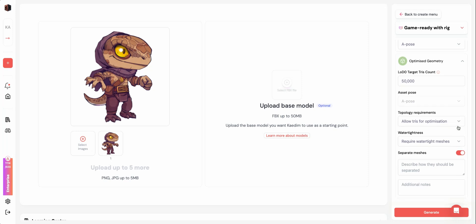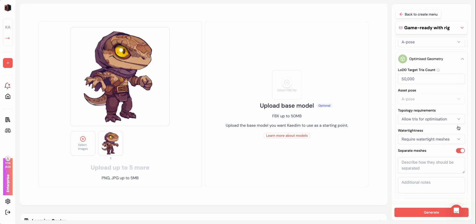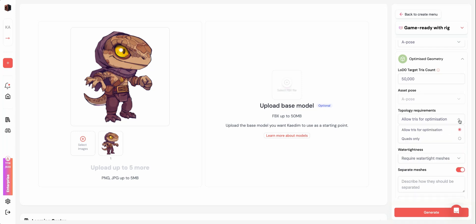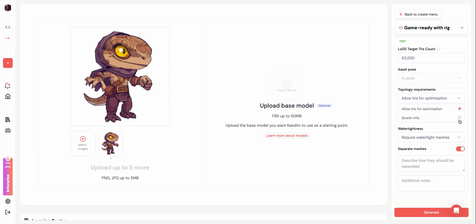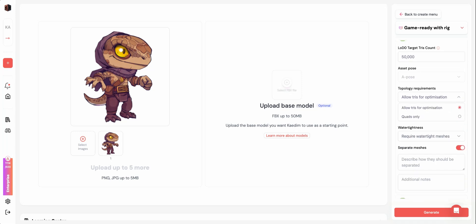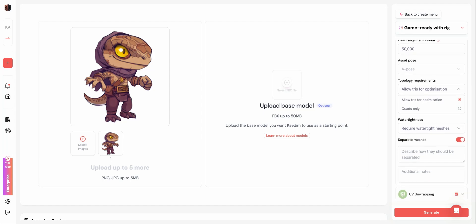The next stage, which is the optimized geometry, lets you specify the target tri count. This will determine the optimization level of your LOD Zero. You can then choose to allow tris or use strictly quads. We recommend allowing tris if you'll be importing the final asset into your game directly.